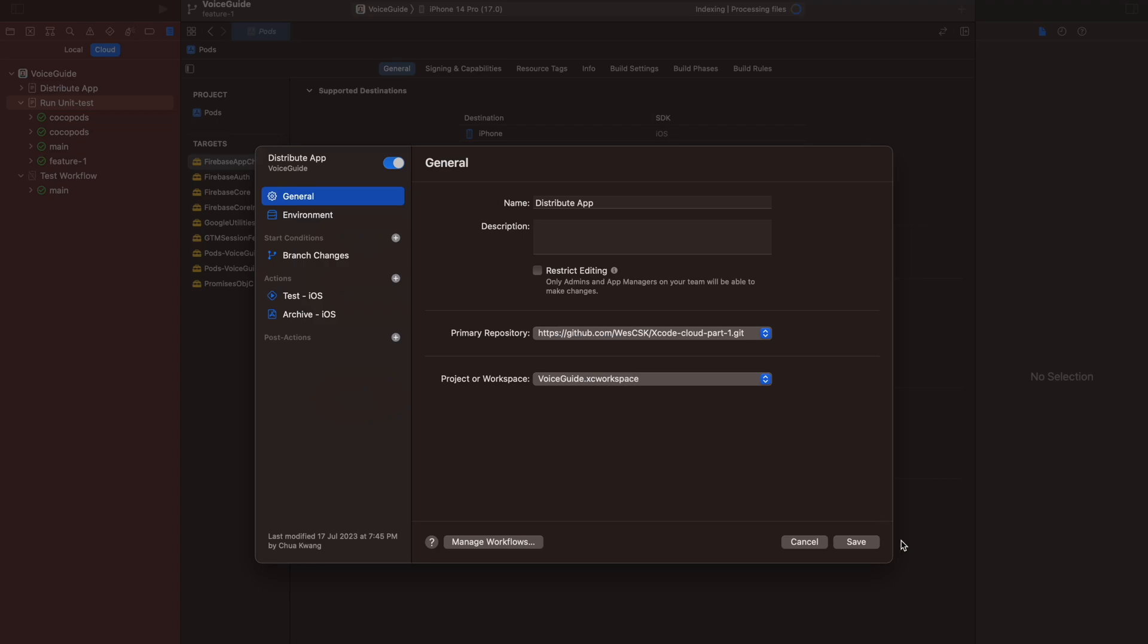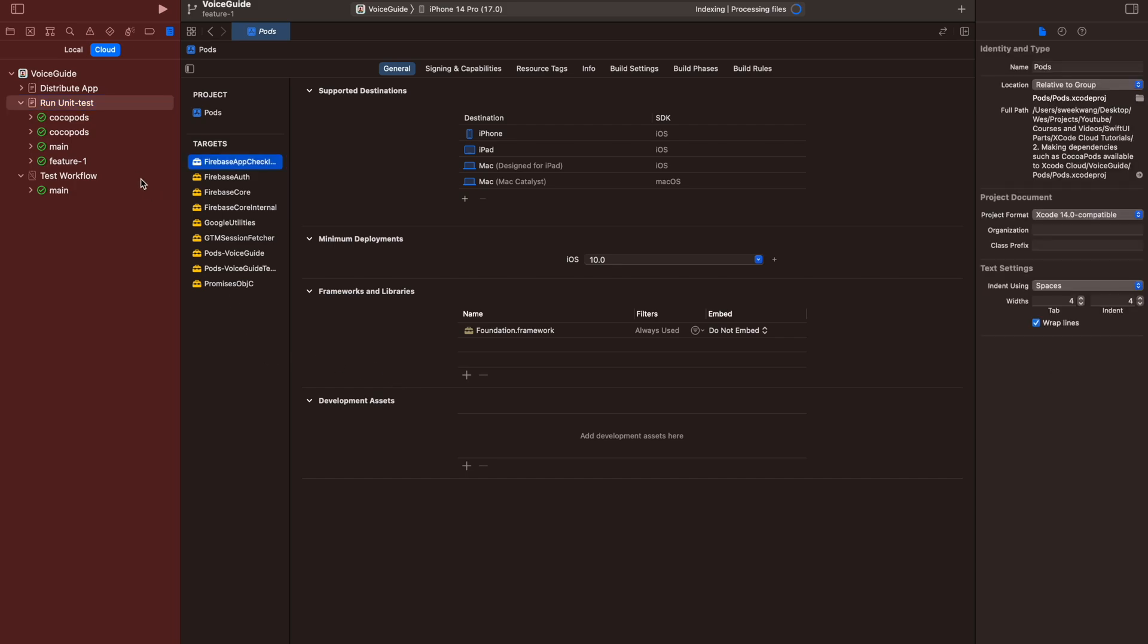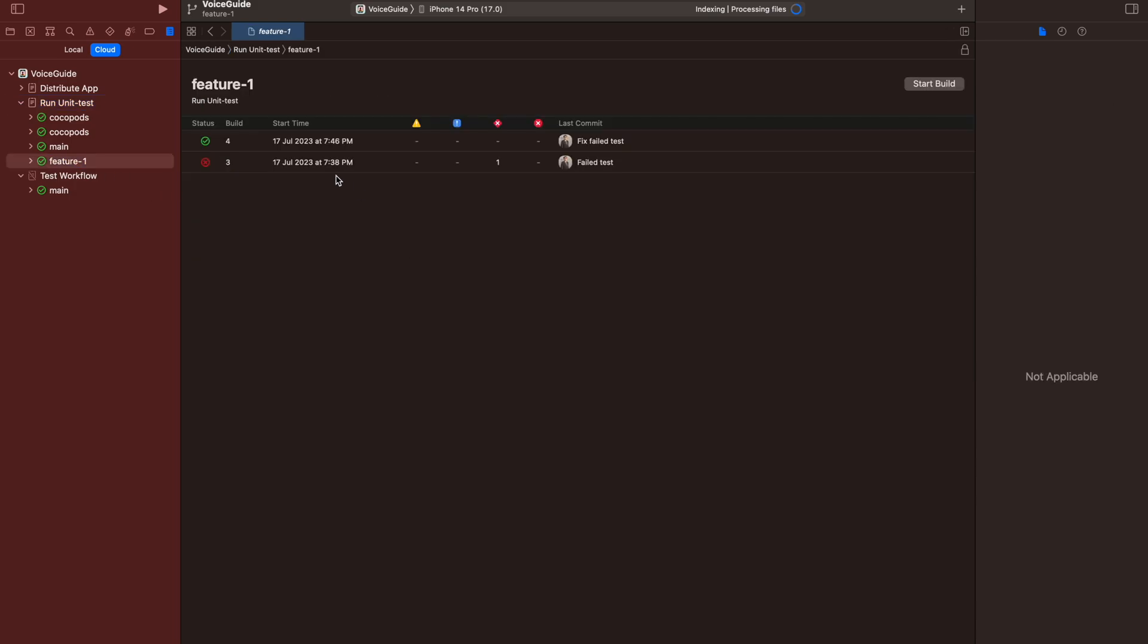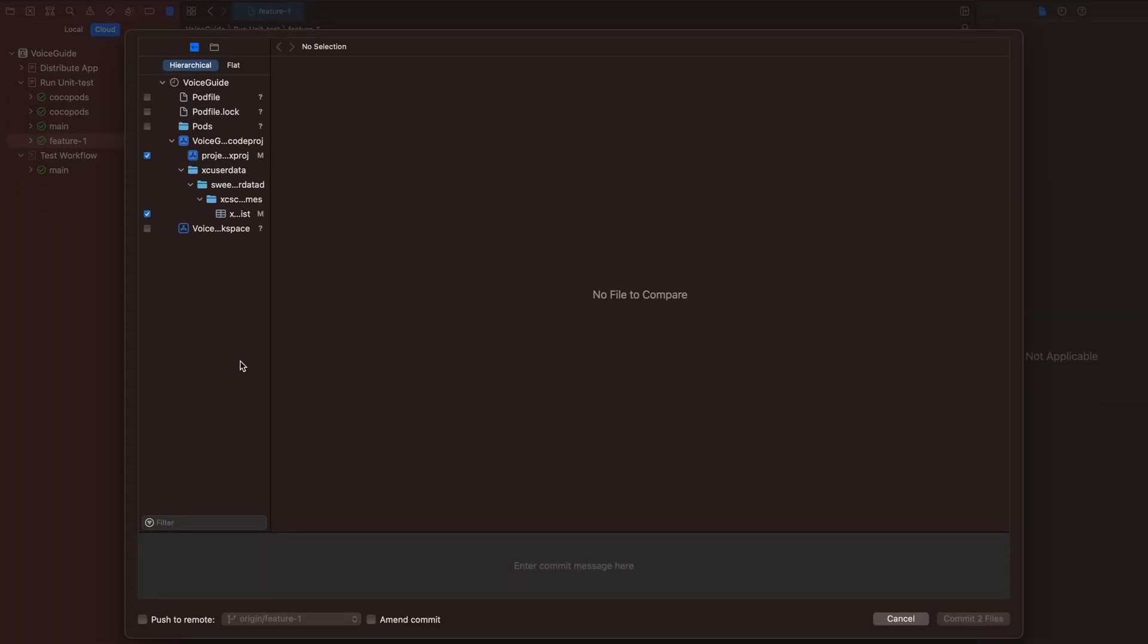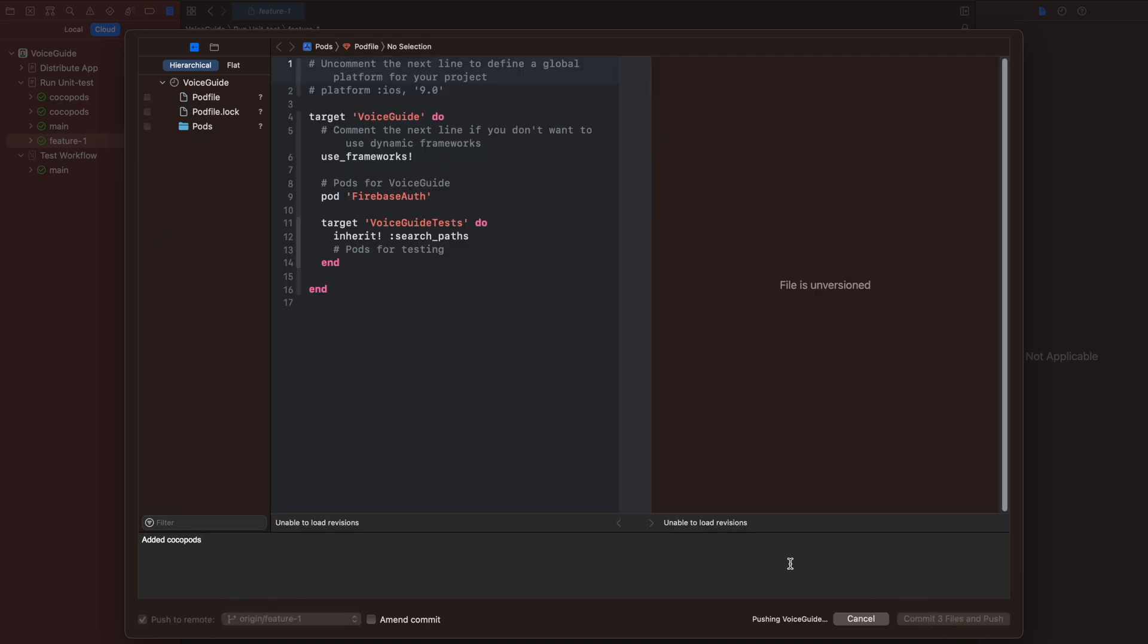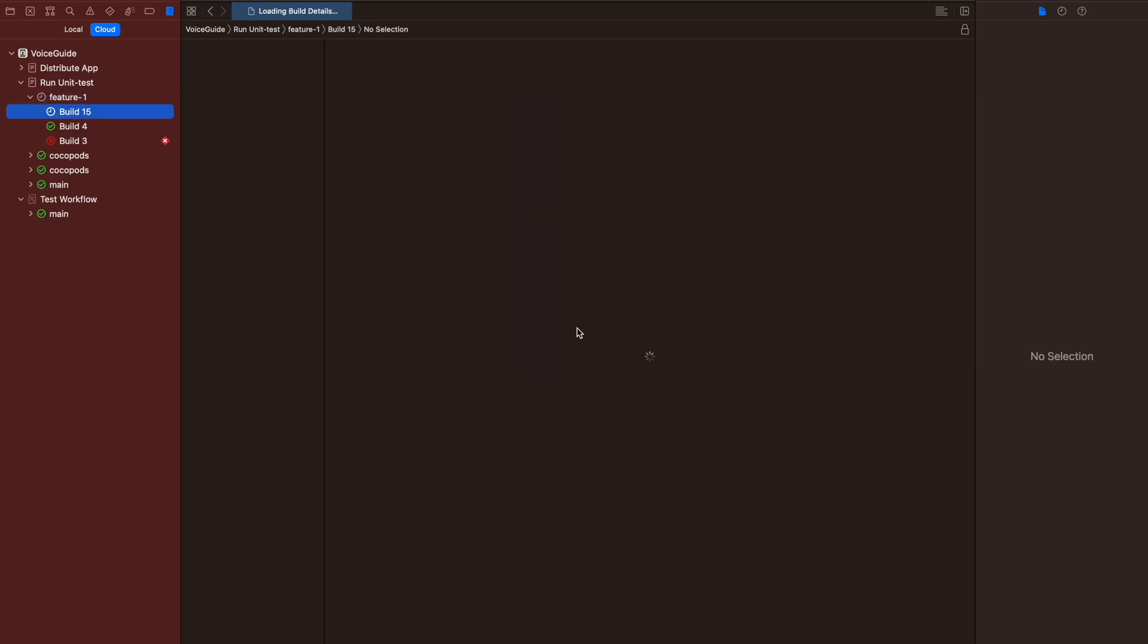Do the same thing for the other workflow. Once the environment is done changing, let's commit our new added CocoaPods into Git. As expected from our previous setup, the unit test should start running.